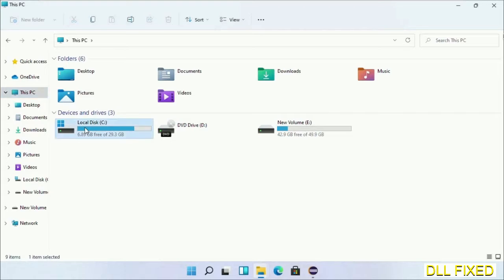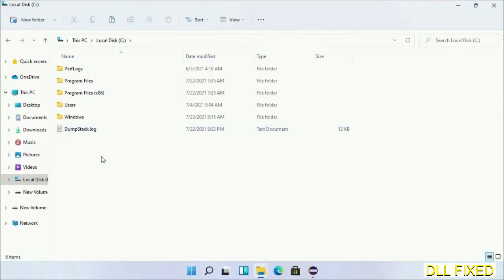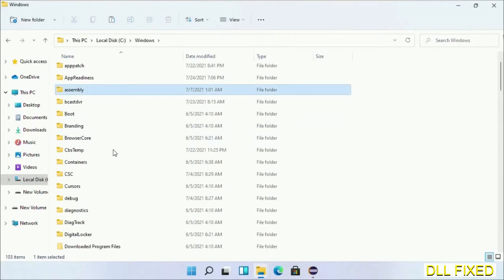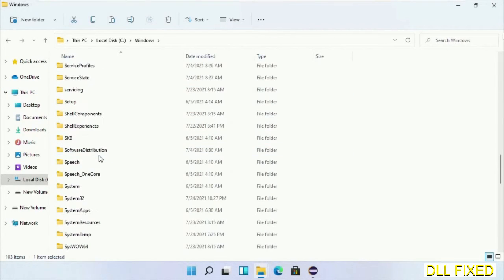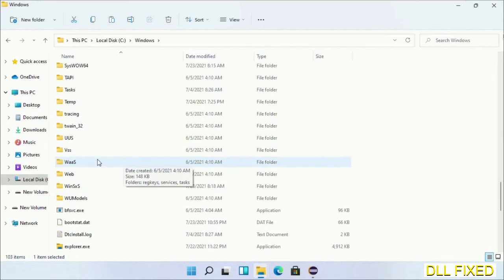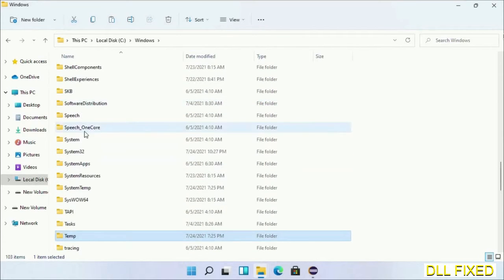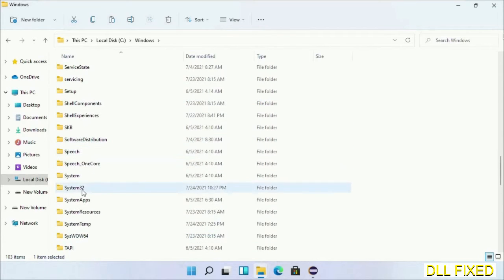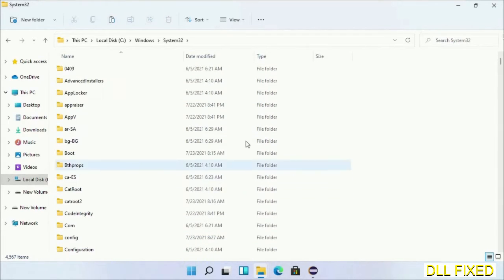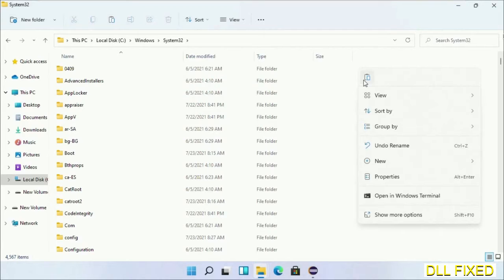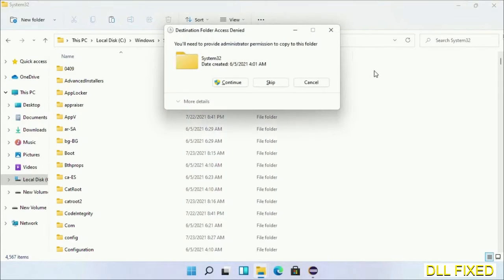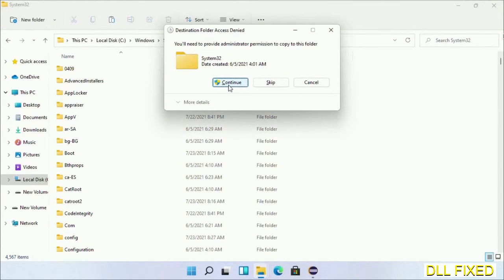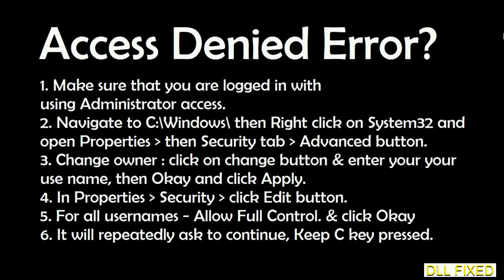Now open C drive and open the Windows folder. Scroll down in the directory to open the System32 folder. Right-click in the blank space and select Paste. Click Continue to paste it. If you face an access denied issue, you can follow the screen to fix that.